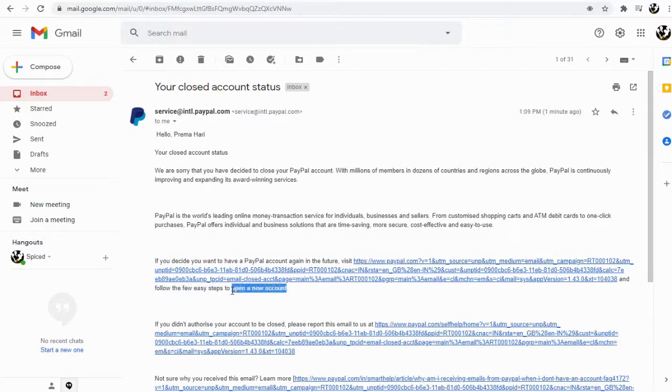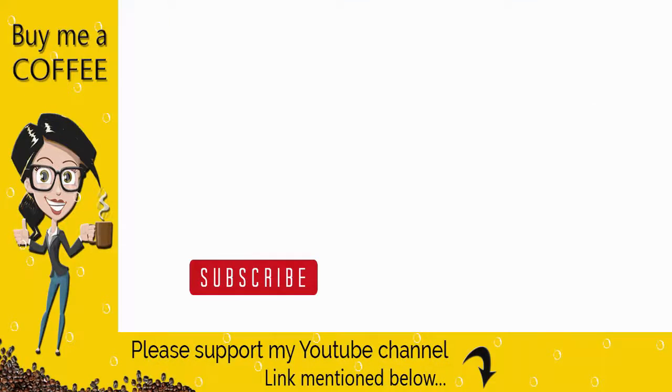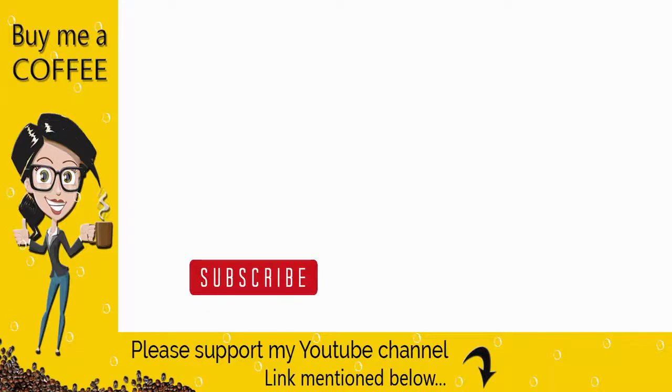With this, we have come to the end of this video. Please like and share my video, and don't forget to subscribe to my channel to get updates when new content is added. Thank you.